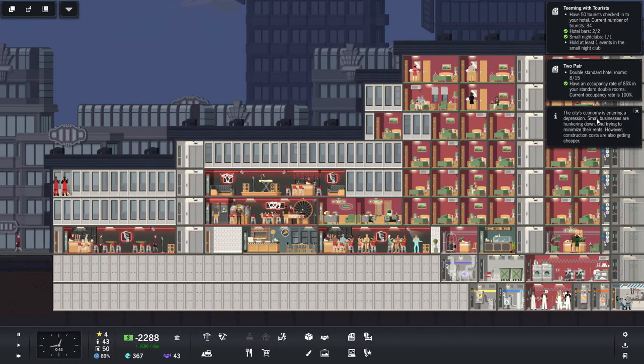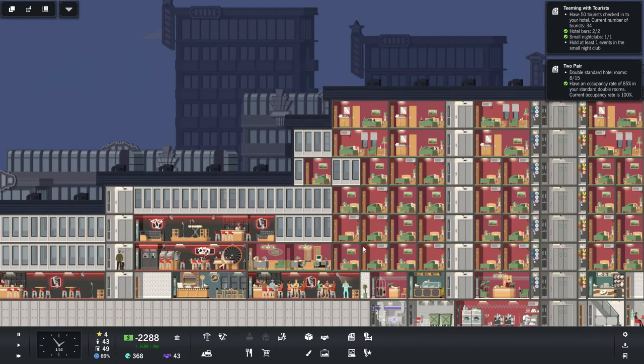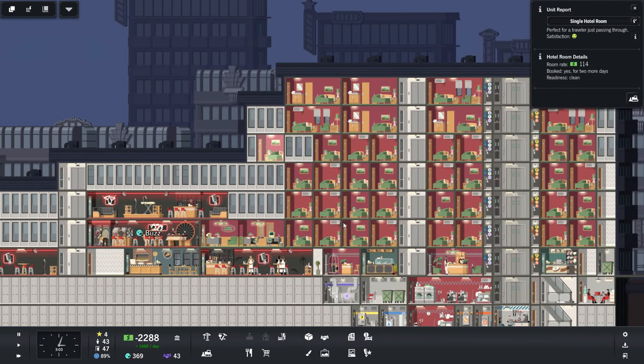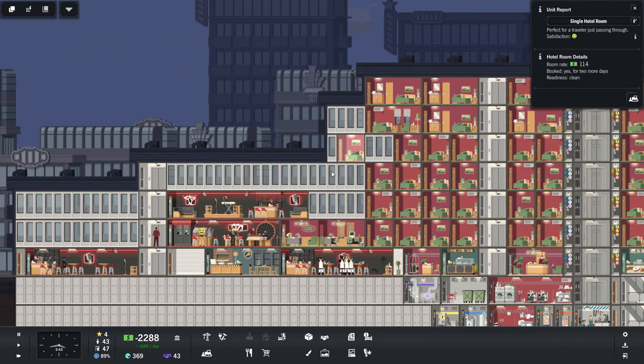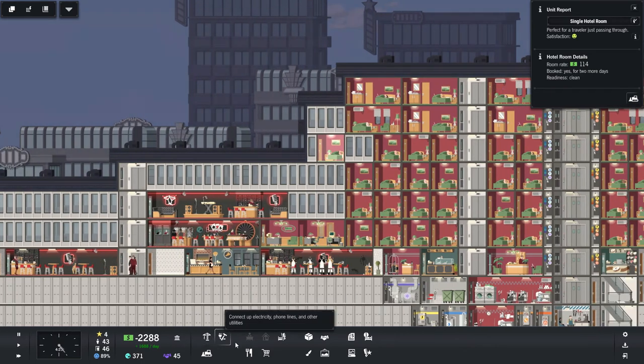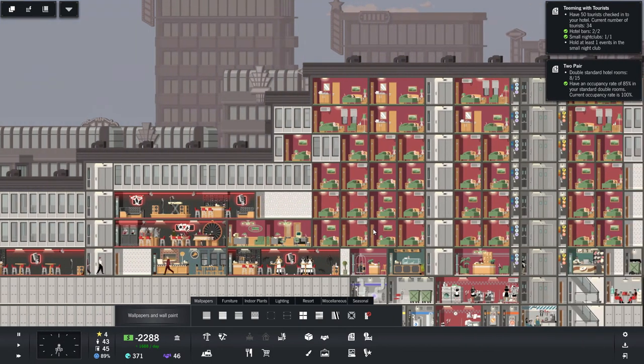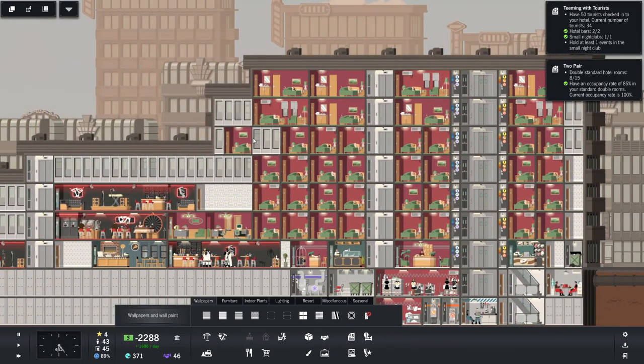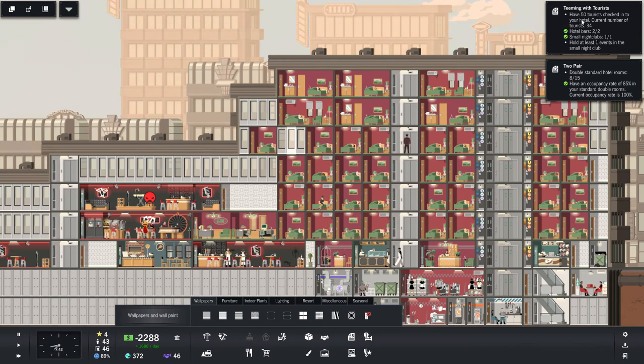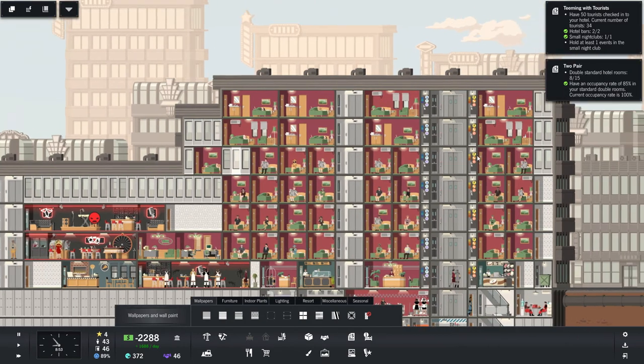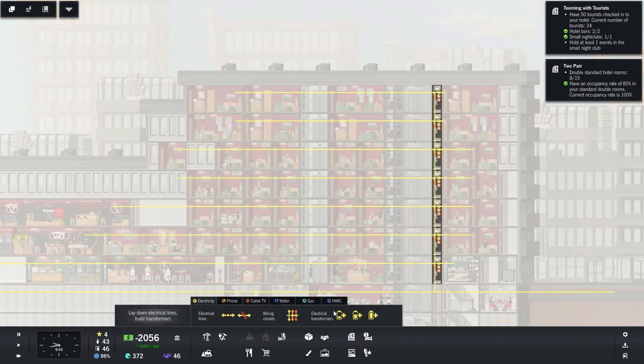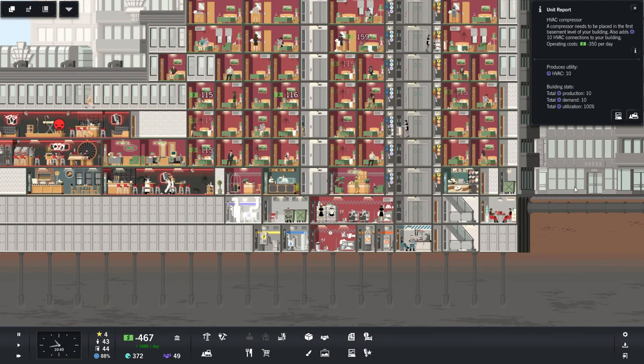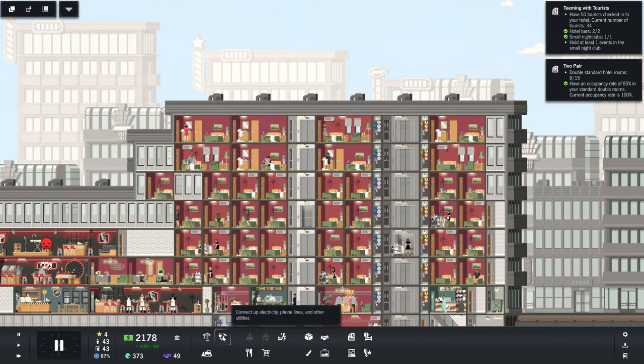The city's economy is entering a depression. Small businesses are hunkering down and trying to minimize their rents. However, construction costs are also getting cheaper. Ooh. So now this just looks yucky. I don't know what all this is about. You need to be. Ah. Relocated is what you need to be. Need to figure out something here. Maybe we'll just do that for now. I don't know. I don't necessarily want it to be all the single rooms on this floor, but perhaps that's the way it goes. Still don't have enough tourists in the hotel to meet this contract, but we have, we are holding at least one event in a small nightclub and we need more double standard rooms, which means we're going to need HVAC. Because they require HVAC and our AC is maxed out. There we go. Look at that. Okay.